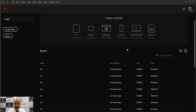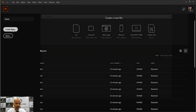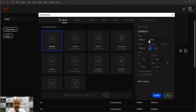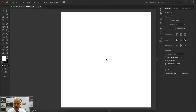Here we are in Illustrator. Let's first create a document. The size I'm going to give it is 1000 by 1000 pixels. Click on the Create button.